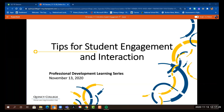Our session today is on tips for student engagement. We're going to focus on some of the research, but more importantly, on those successful strategies that you use and that I've used in our face-to-face classrooms, and how we can transfer those strategies to our online classrooms.